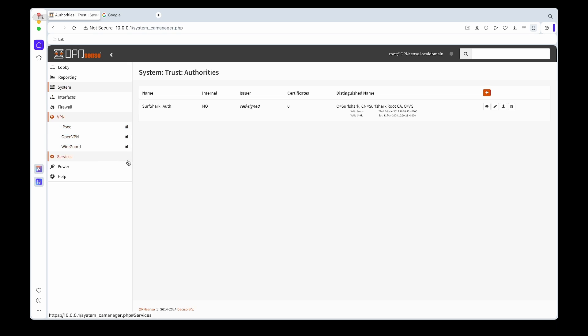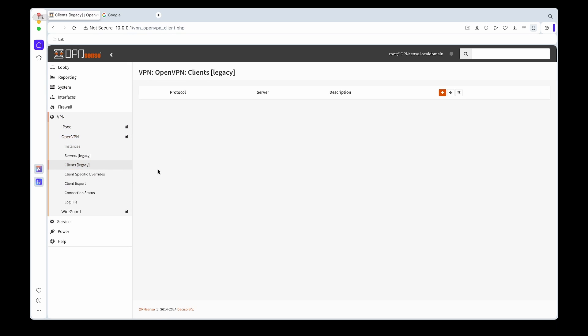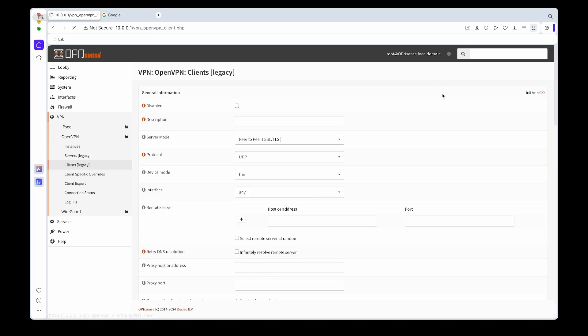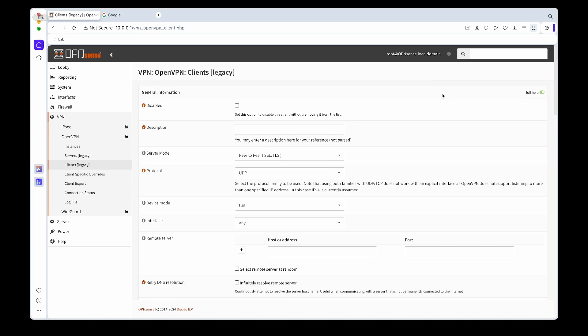Once that is loaded, for the description I'll call it Surfshark UK for example.